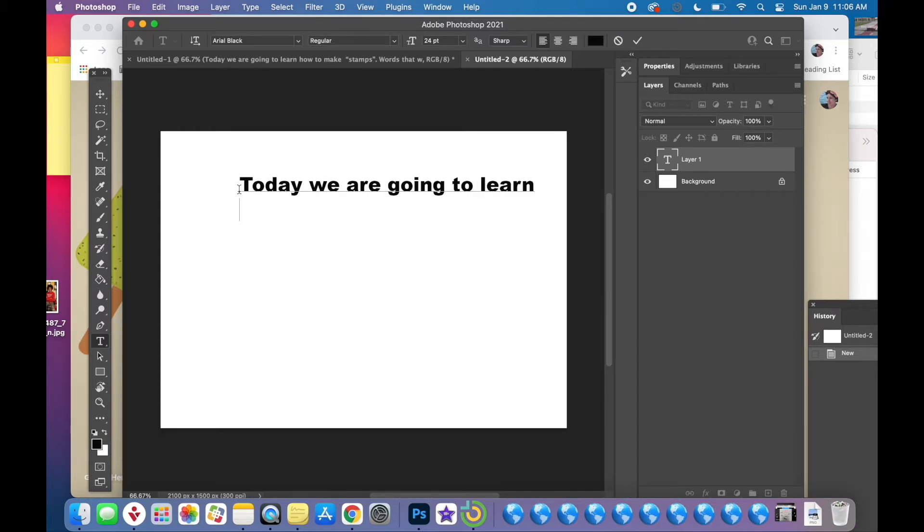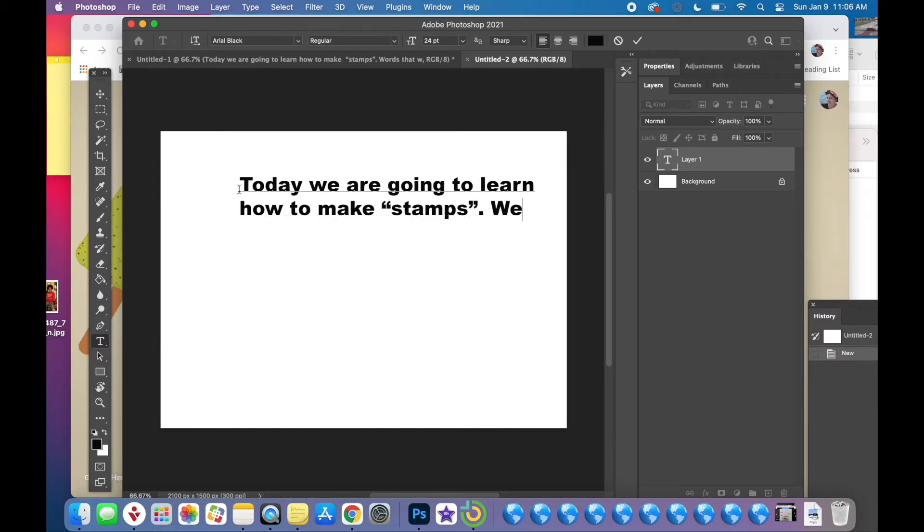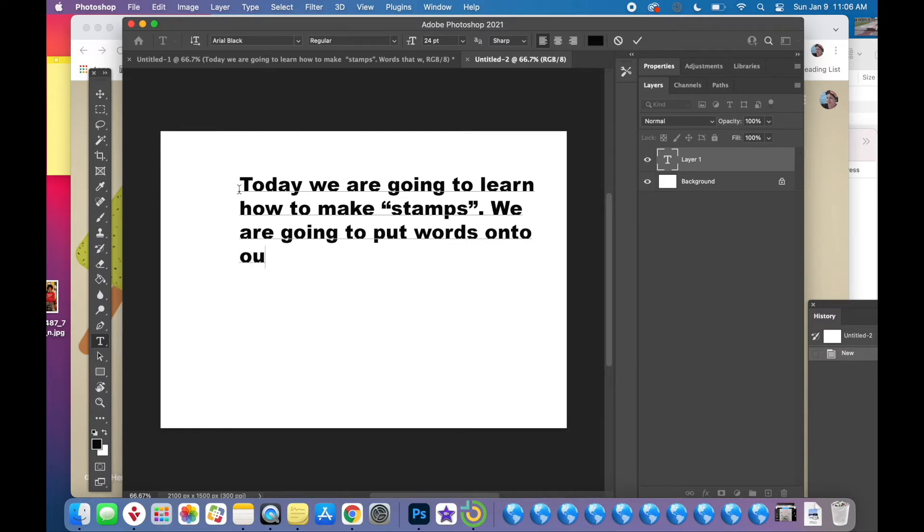You can type a poem, the lyrics to Twinkle Twinkle Little Star, a phrase, a haiku, a saying. We're just practicing today so you can put anything you want.